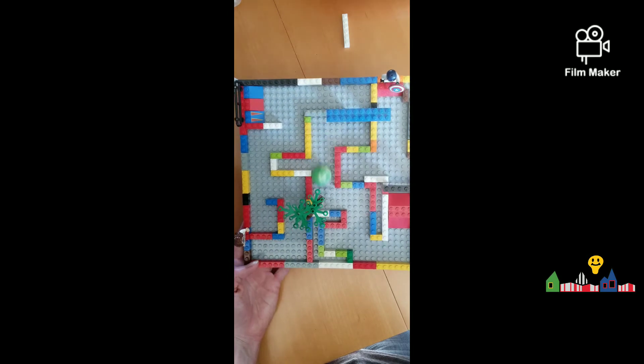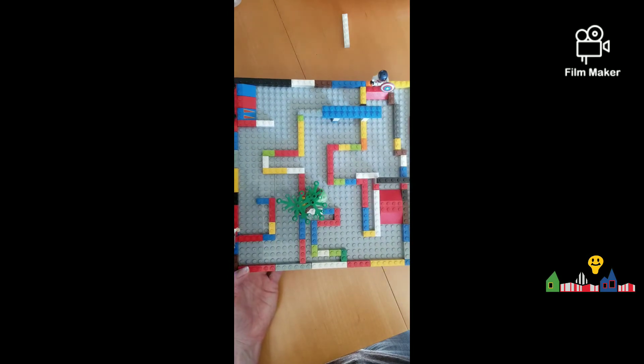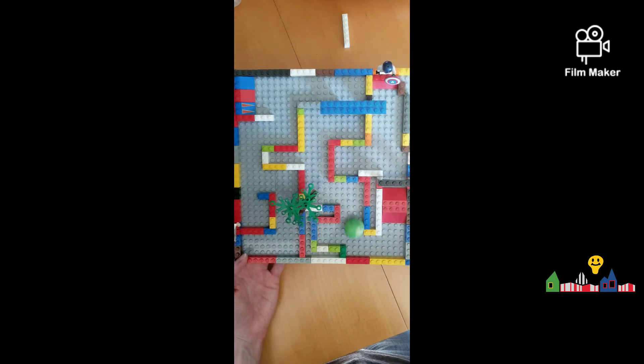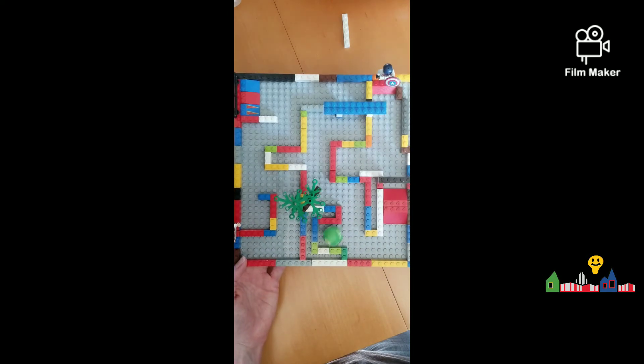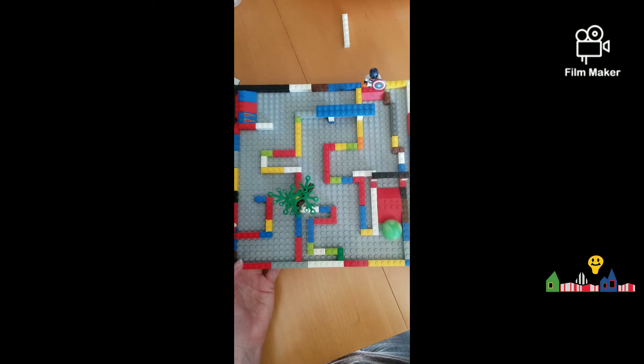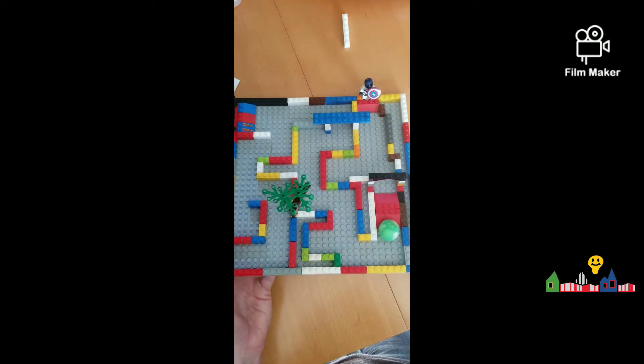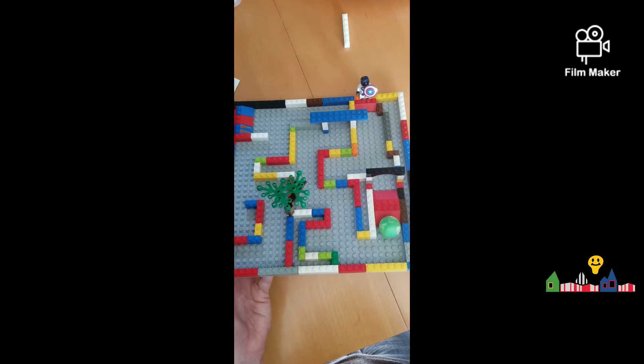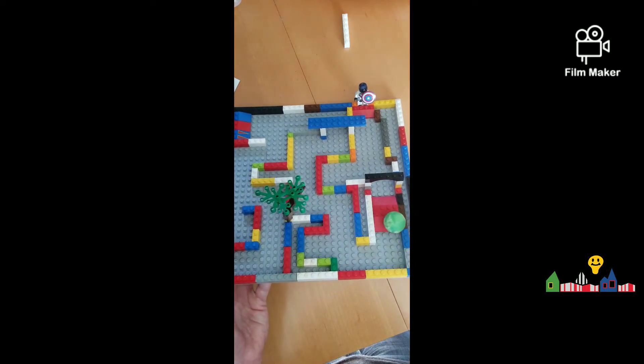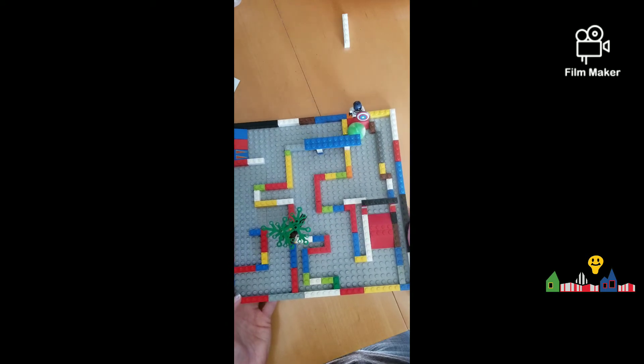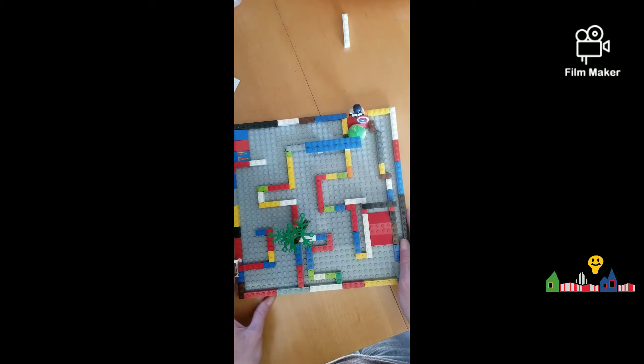I'm going to try not to get in any of those little holes. Oh, oh, oh, I did it. Okay, over the ramp. Come on, little ball. Come on, little ball. Go. Yes, we made it to Captain America.